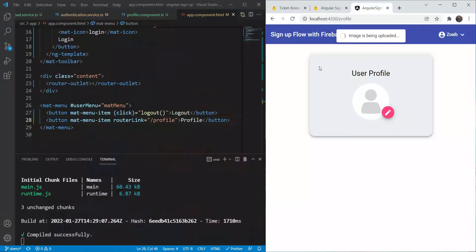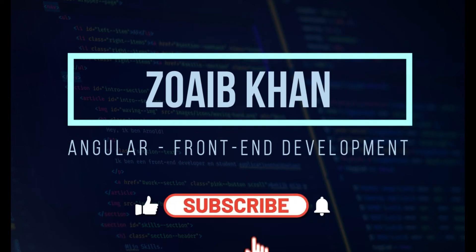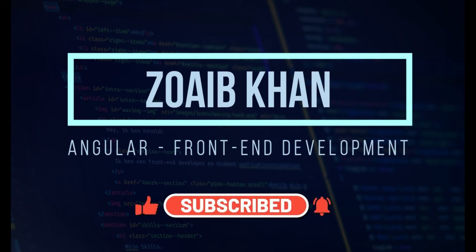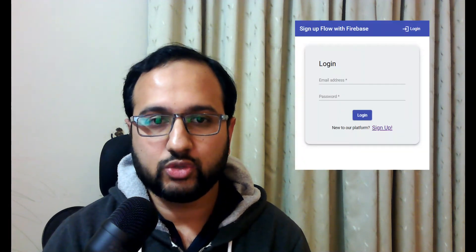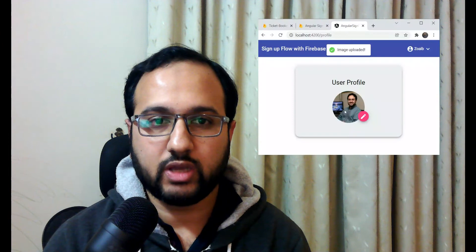In this video we are going to add a profile page to our existing Angular signup app and allow the user to upload their own display picture through Firebase Storage. I am Zoaib Khan and I am a frontend engineer. In the previous series of videos we created a signup page using Angular and Firebase authentication. Today is a bonus video in which we are going to add a profile page to that same app and allow the user to upload a profile picture using Firebase Storage. So let's get started.